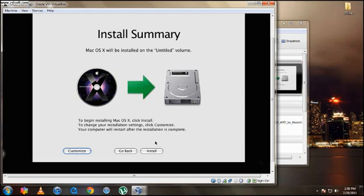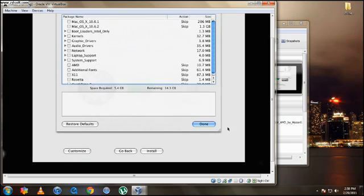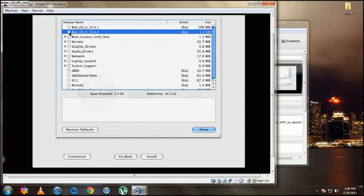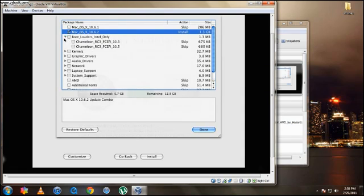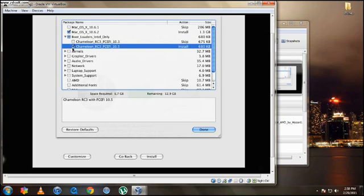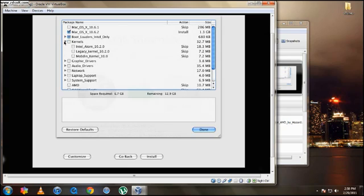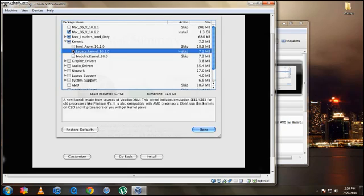Now don't install it yet, it may not work. So before you install it, you're going to click Customize. And then you're going to tick the Mac OS X 10.6.2. Make sure that's ticked. Then open this up and make sure it's Chameleon 10.5. And then go in Kernels and get Legacy Kernel 10.2.0.